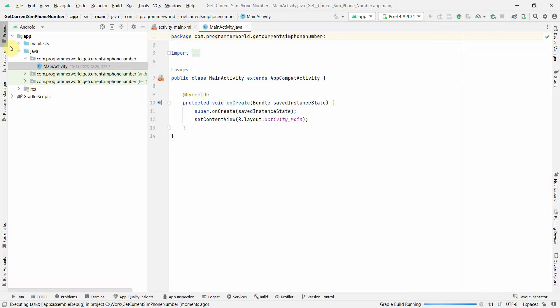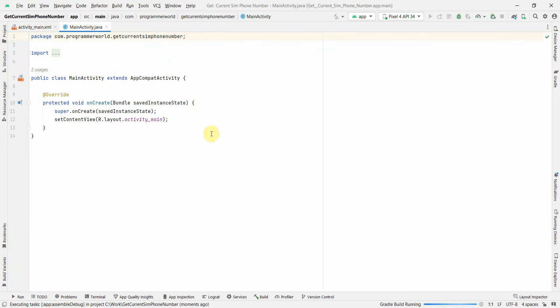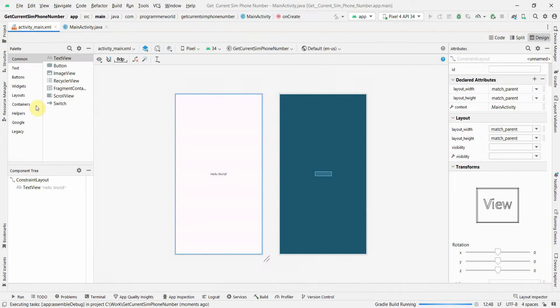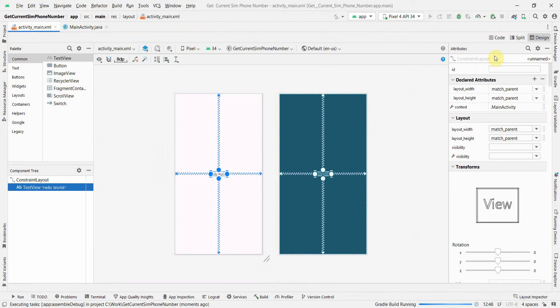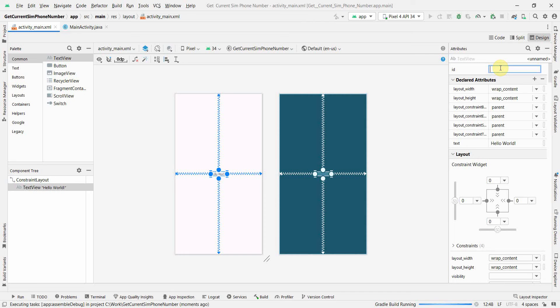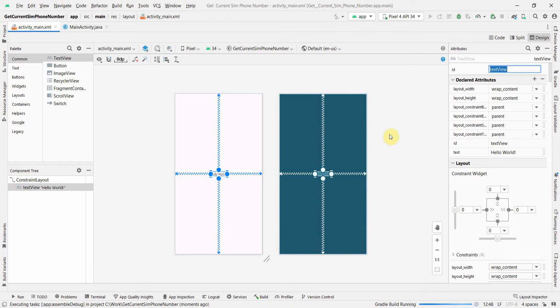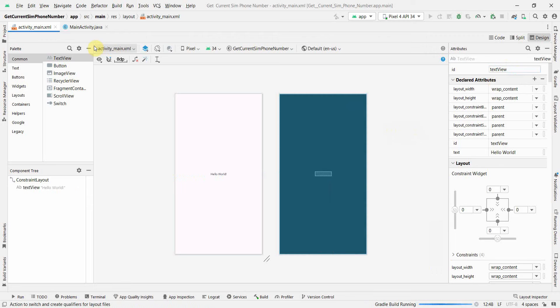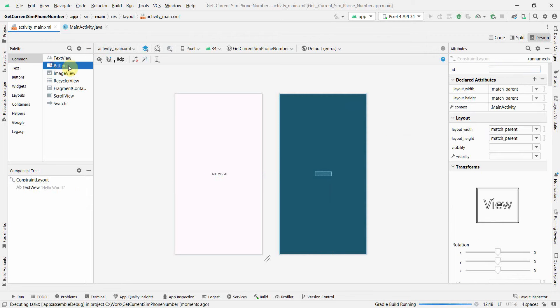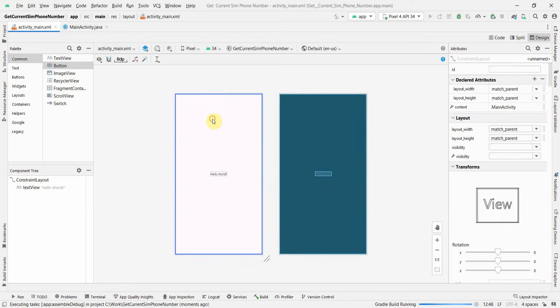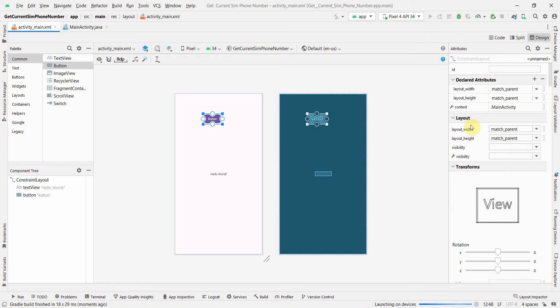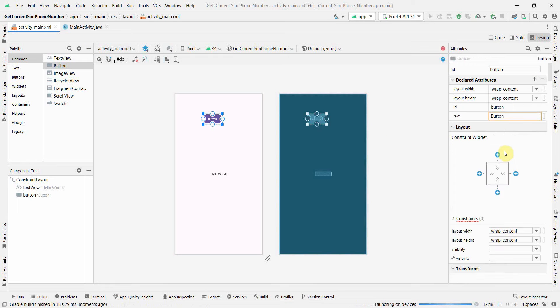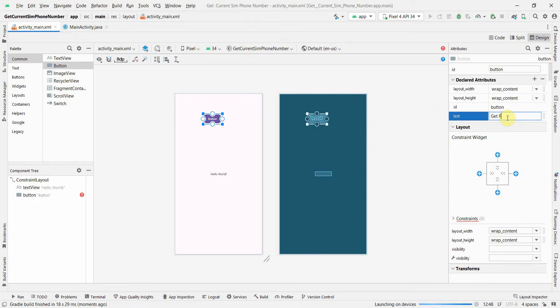In the layout I already have a TextView which I'll keep as it is to display my output, the phone number. I'll probably put a button to trigger the fetch, so I'll name this button Get Phone Number.